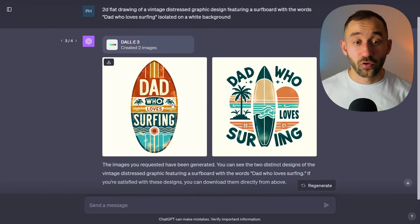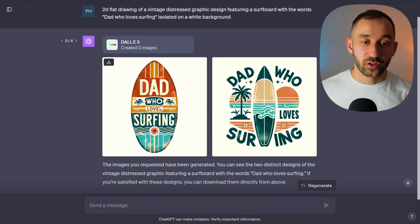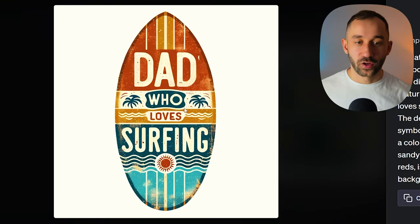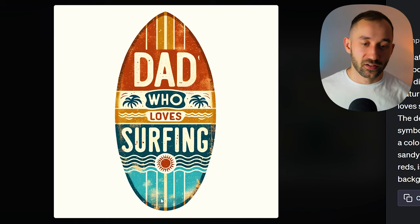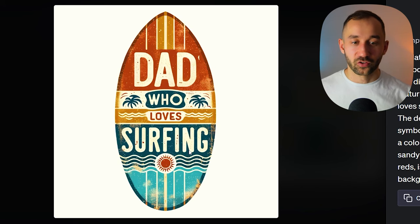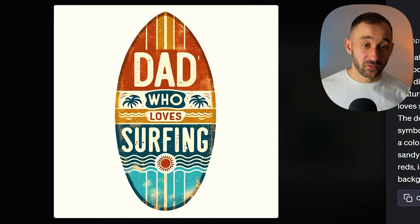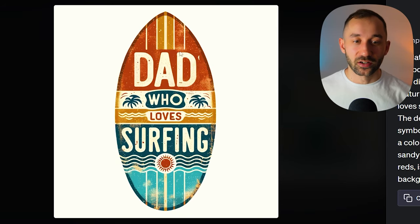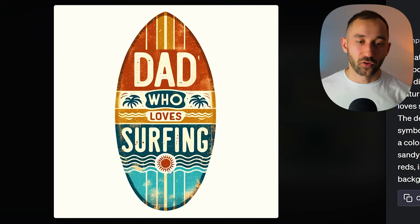Here's another example with a different phrase — 'dad who loves surfing' — and I think the colors look amazing, the texture effect and everything is also spelled correctly. So this definitely creates some amazing layouts and it can even get longer phrases correct.